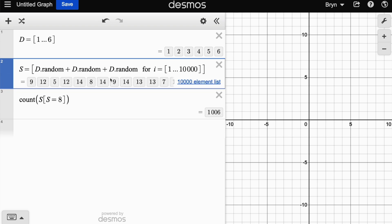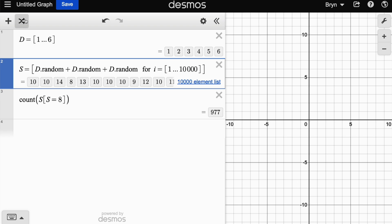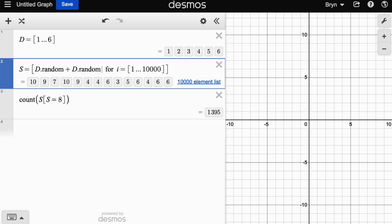Now getting an eight might be rarer. I'm not sure off the top of my head. Looks like it's a little bit less likely. I'm just going to bring that back so it's the two dice adding up to eight.